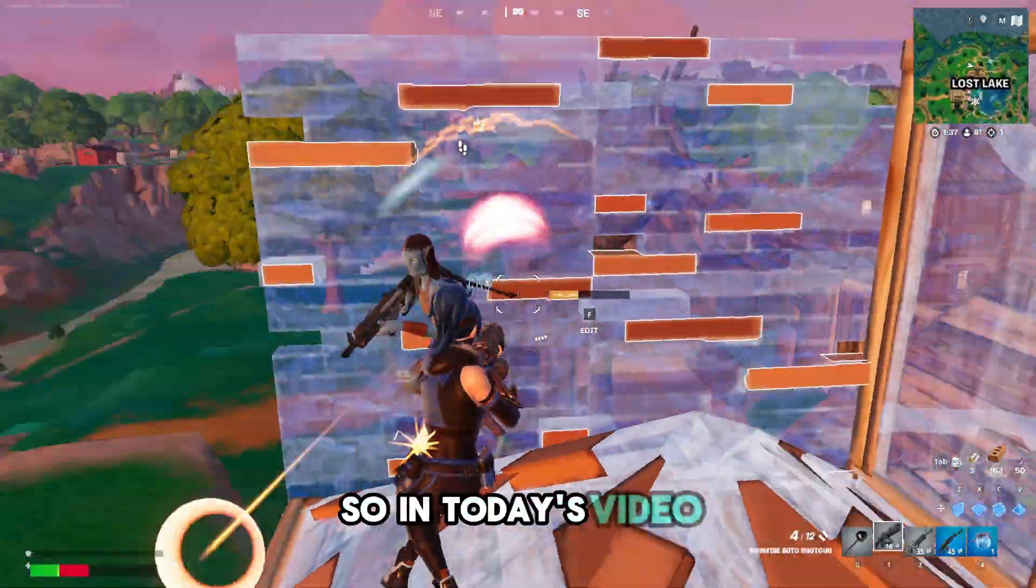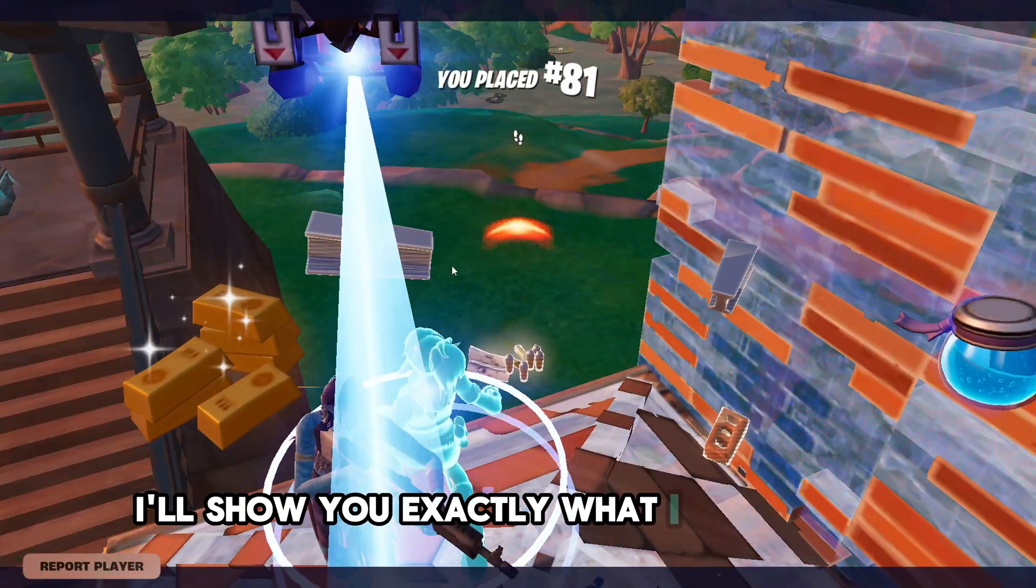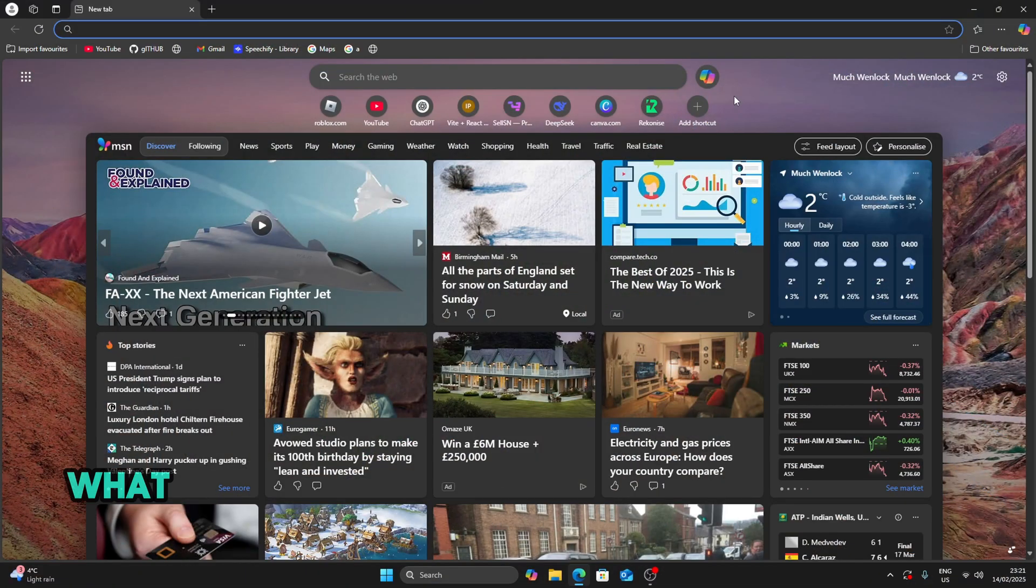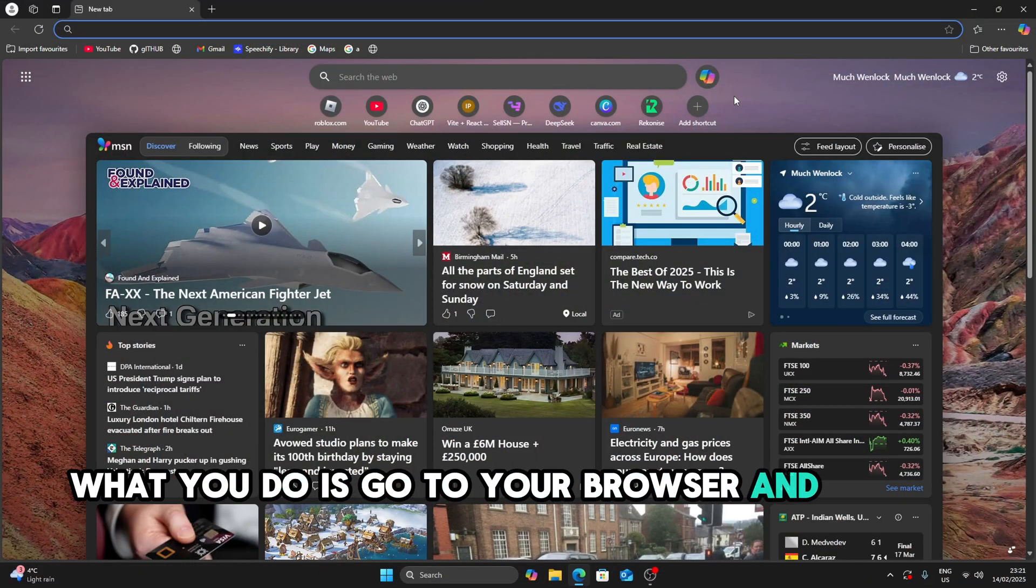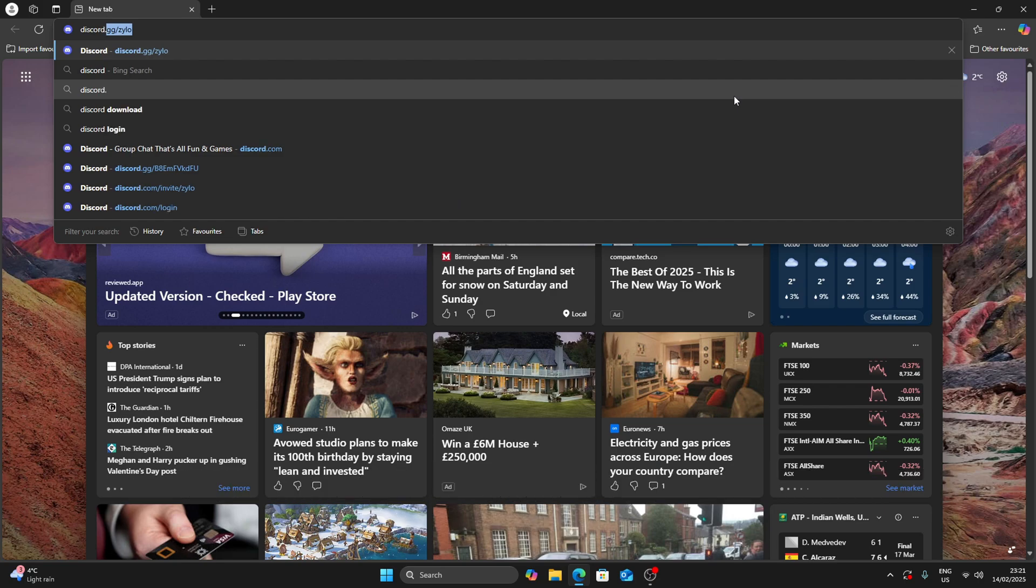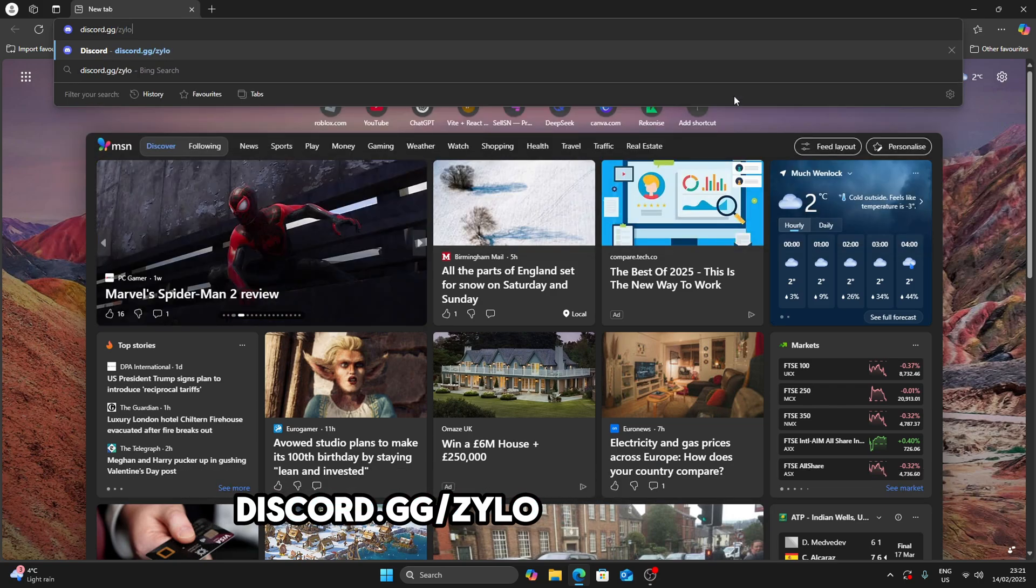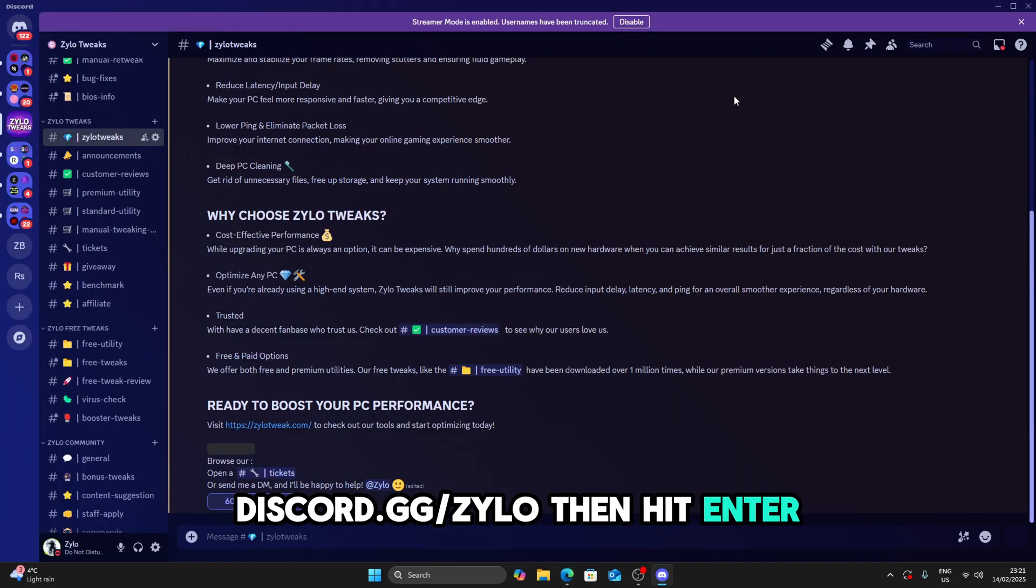So in today's video, I'll show you exactly what I did to fix it. So firstly, what you'll do is go to your browser and search discord.gg/Zylo and hit enter.